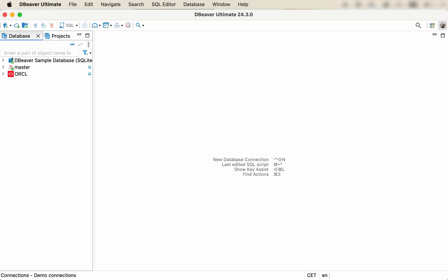With dBeaver, you can easily import and start using your existing SQL file. From this video, you'll learn three ways to do it.